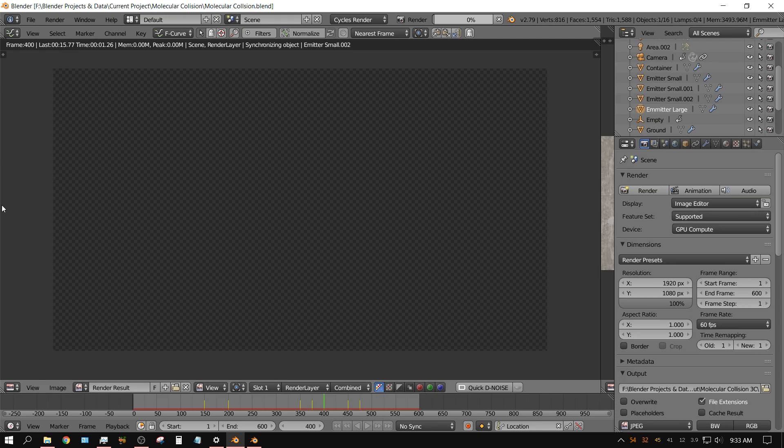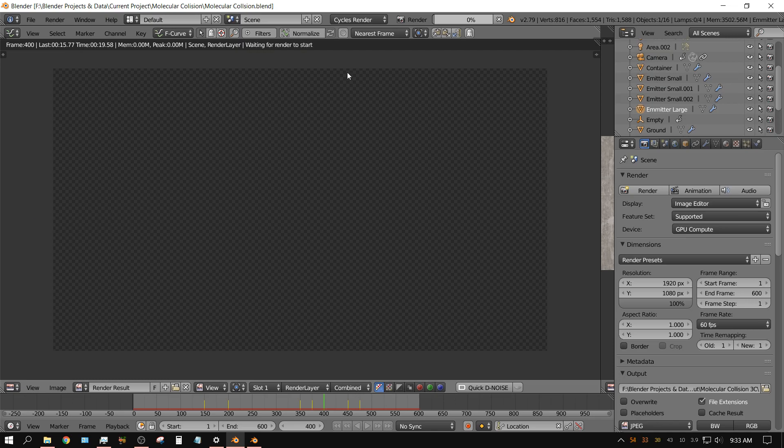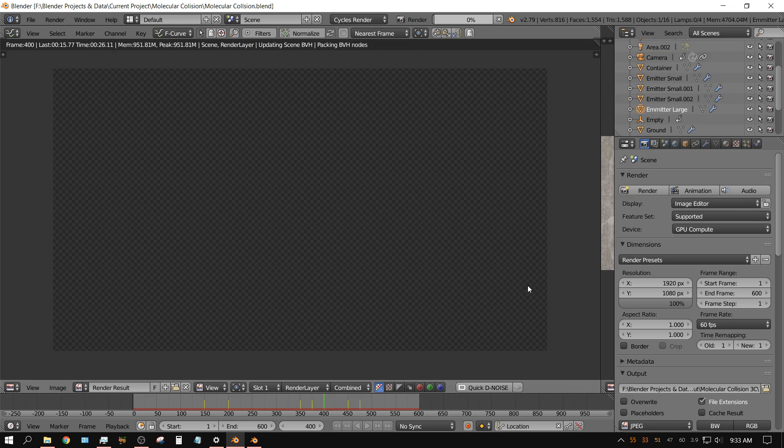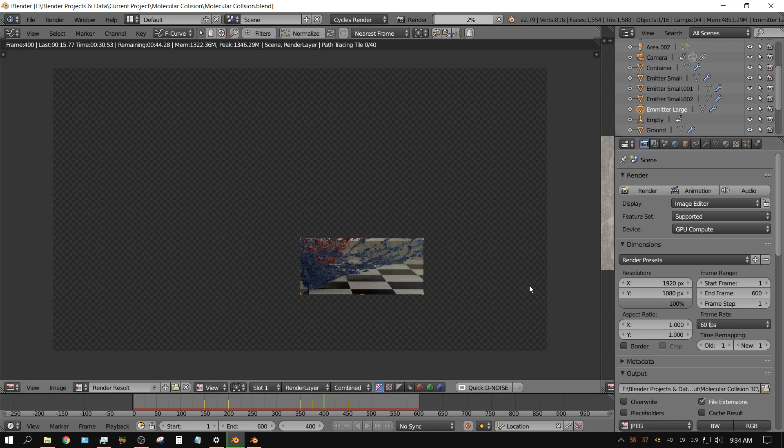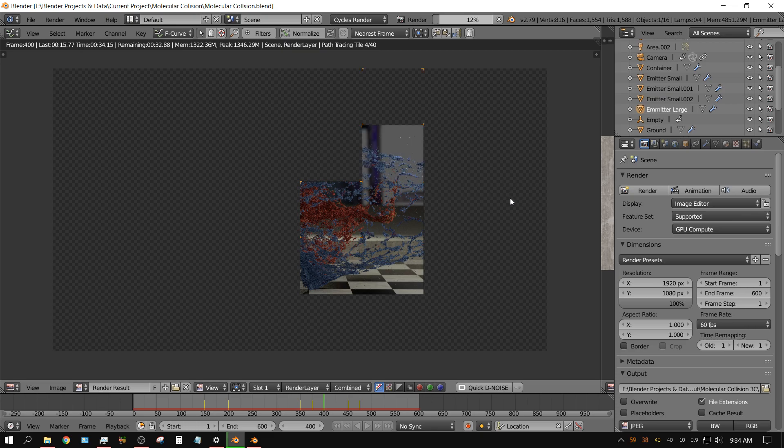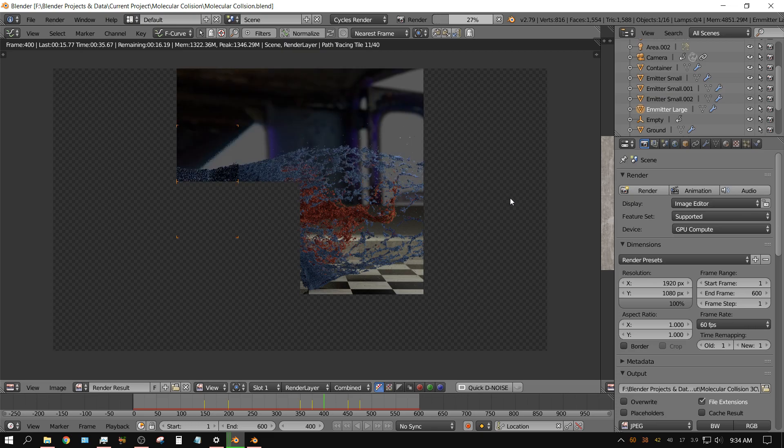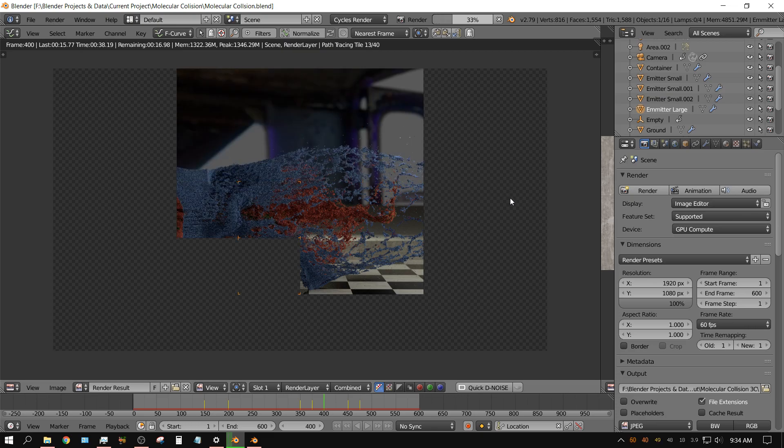Now let me click render. Again, I'm using two GTX 1060s. We'll see how long it takes—it took 48 seconds in 2.8. This part looks a little bit slower in 2.8 compared to 2.79.